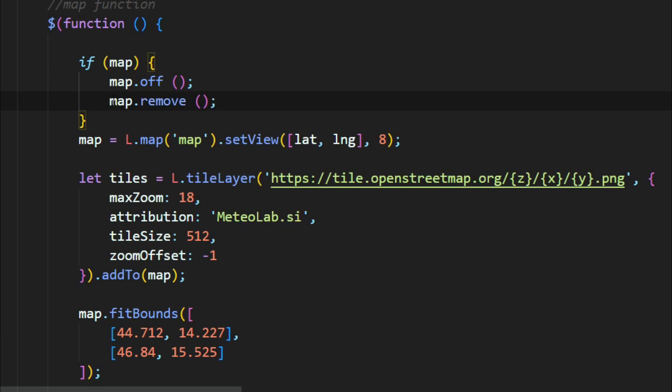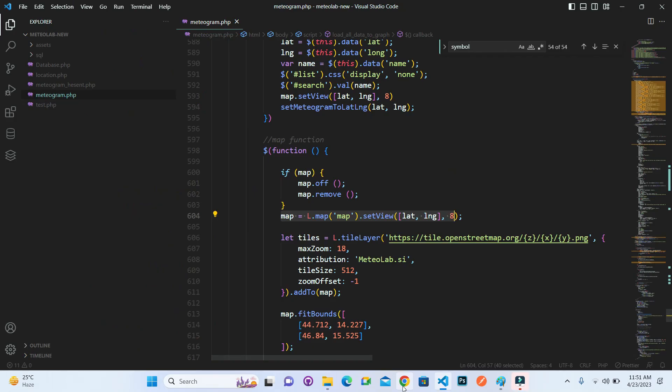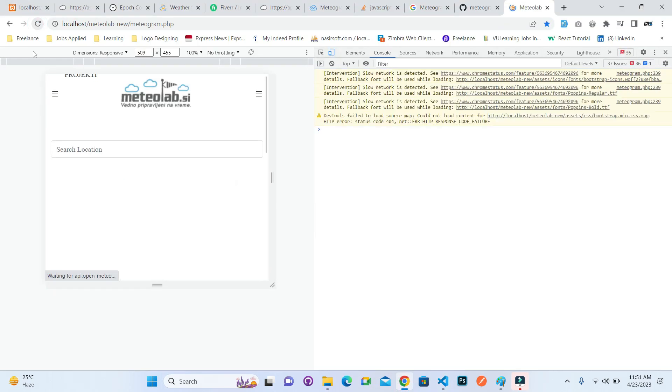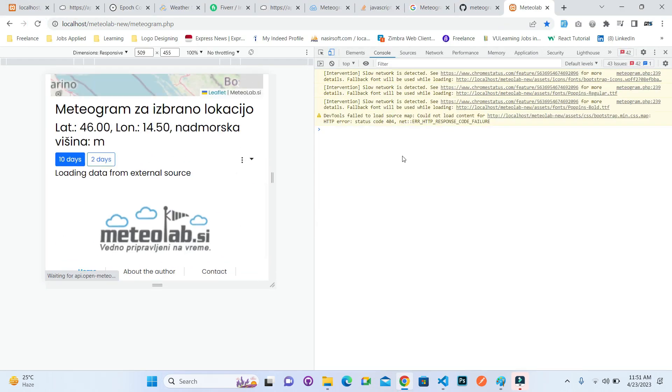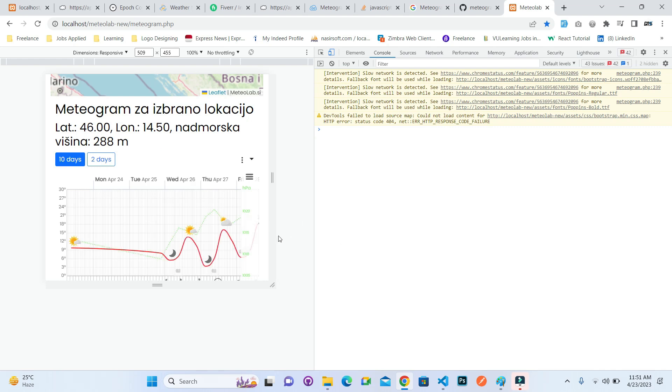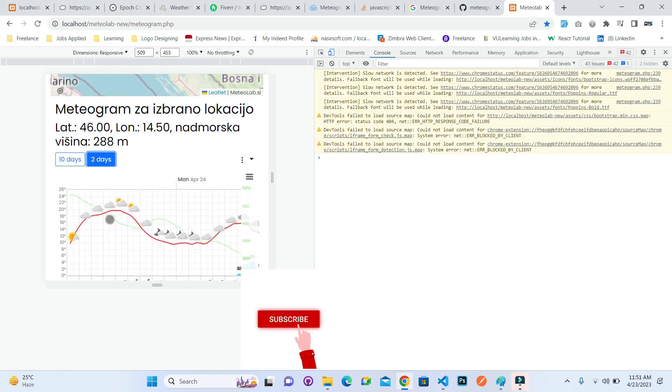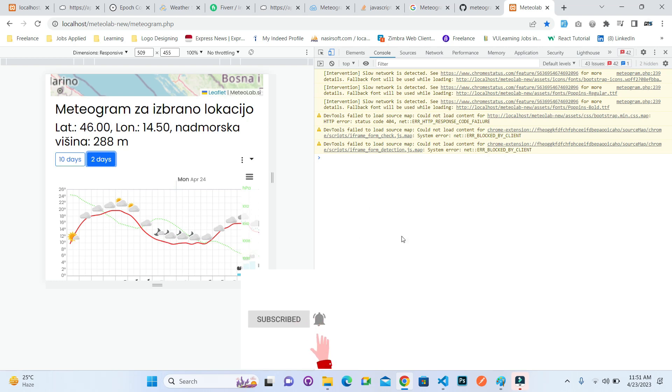Refresh it. You can see that by default it shows me the 10 days. When I click on the two days, the two days is also showing and the error is resolved. Hope this video will help you a lot.